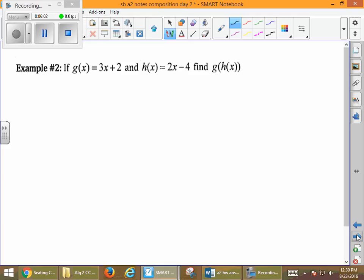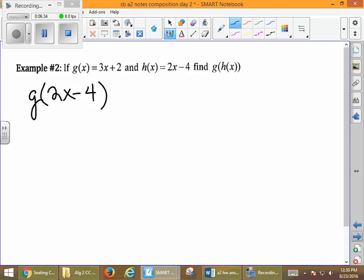Example number two: g of x equals 3x plus 2, and h of x equals 2x minus 4. We want to find g of h of x. So we start farthest to the right and fill in — what does h of x equal? It equals 2x minus 4. We filled in that value, and once we do, we're going to use that back in our g function, which is 3x plus 2.